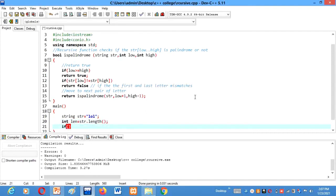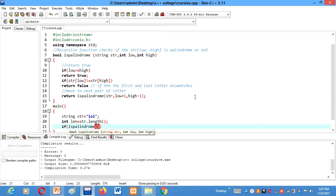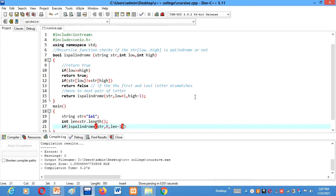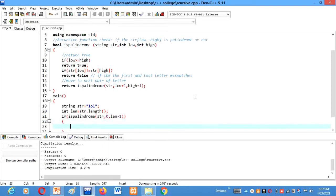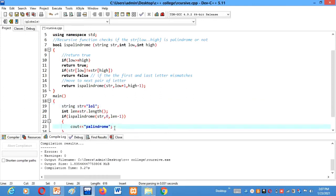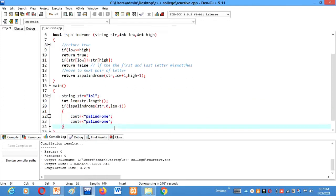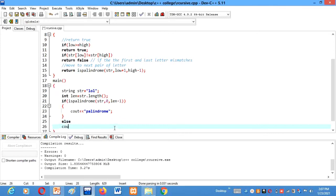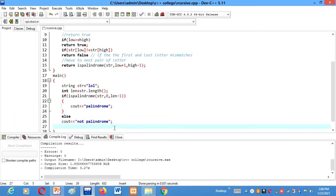Now if isPalindrome, if the function returns the value true, then the parameters which we'll enter here is str, 0 for low, length minus 1 for high. Then cout string is palindrome. The string we have initialized already, lol.